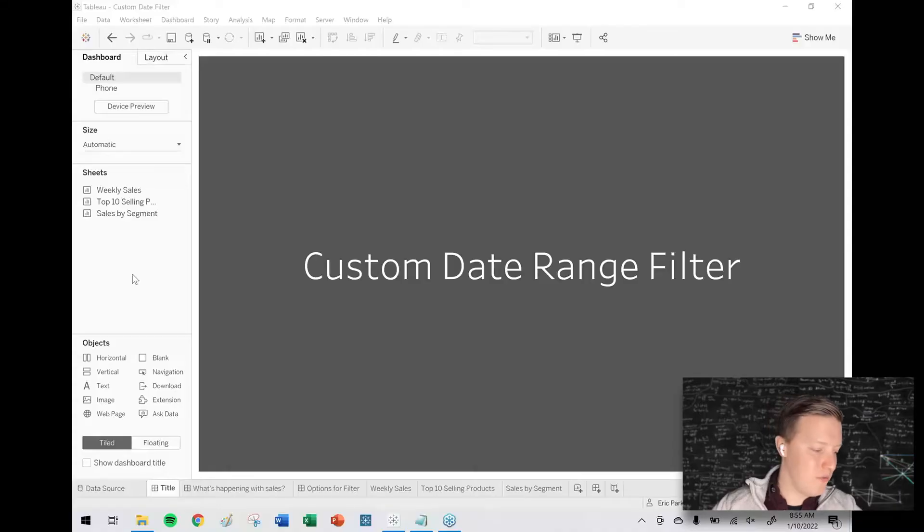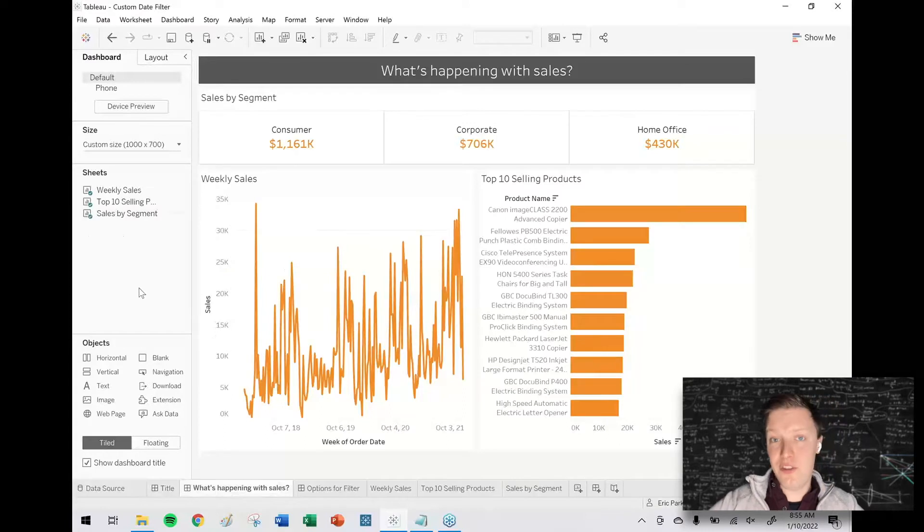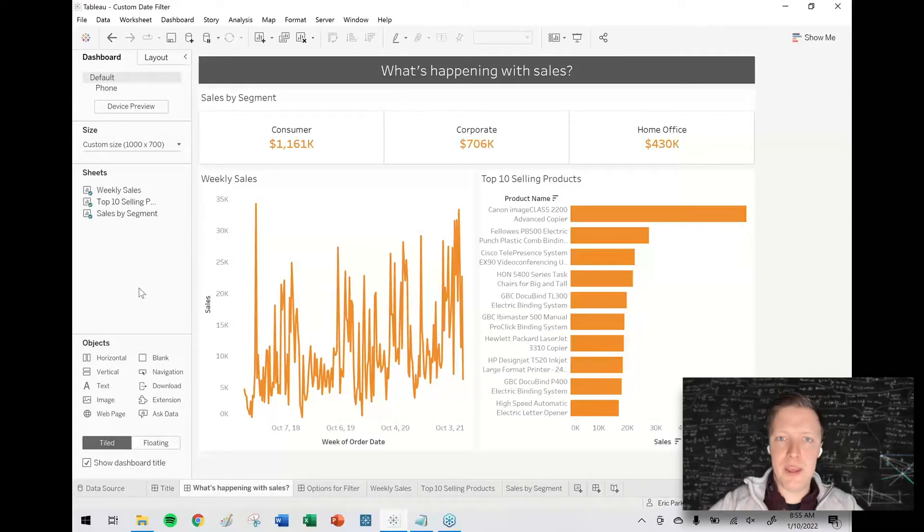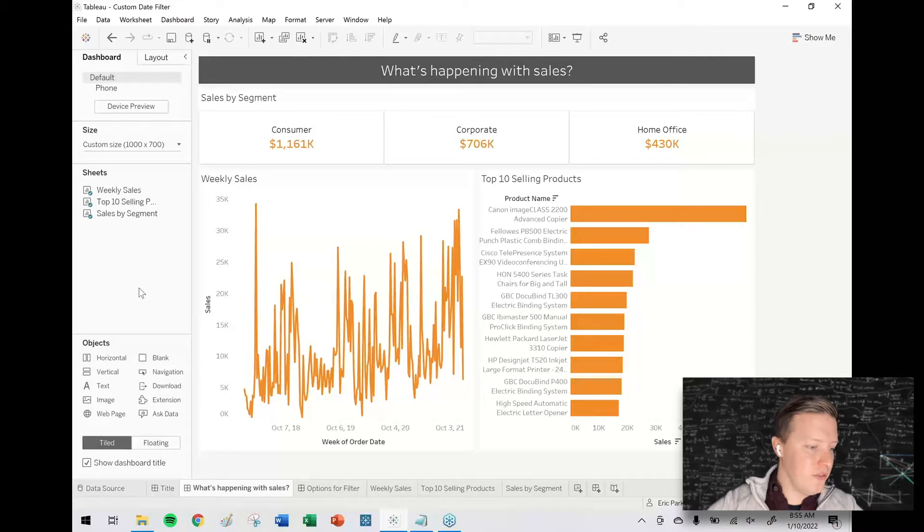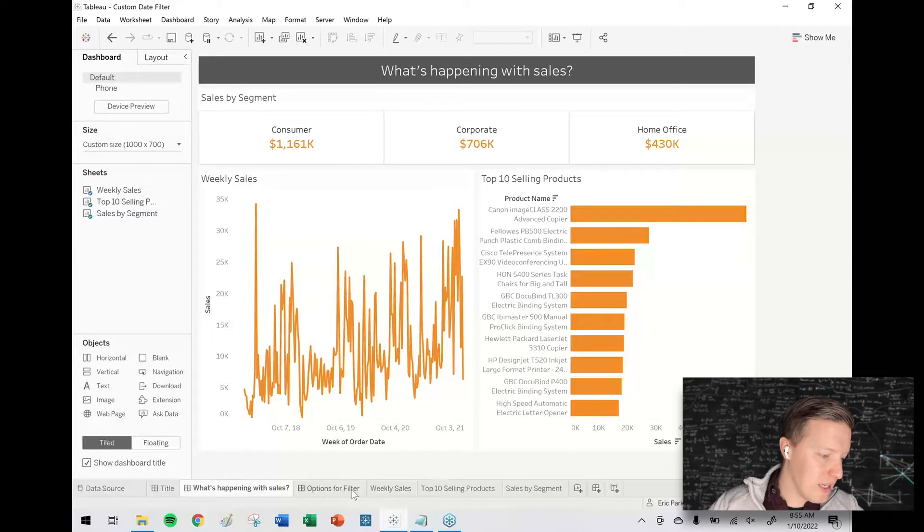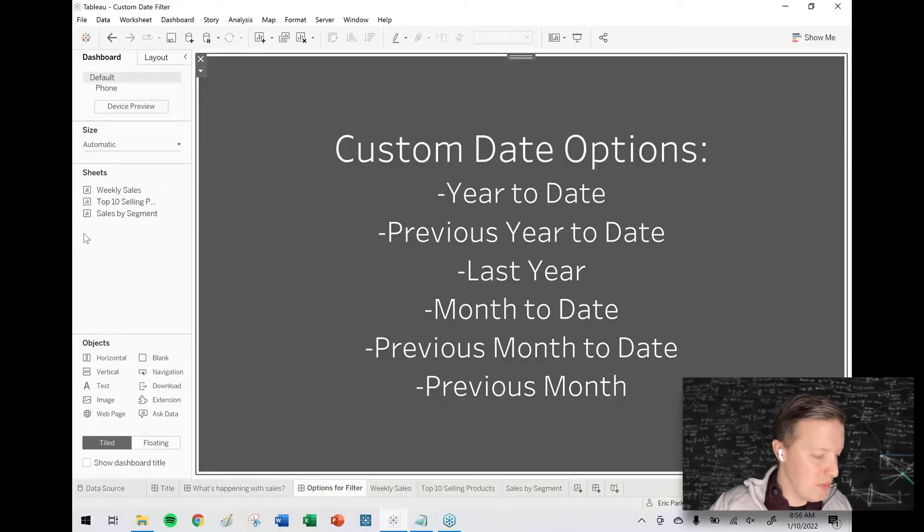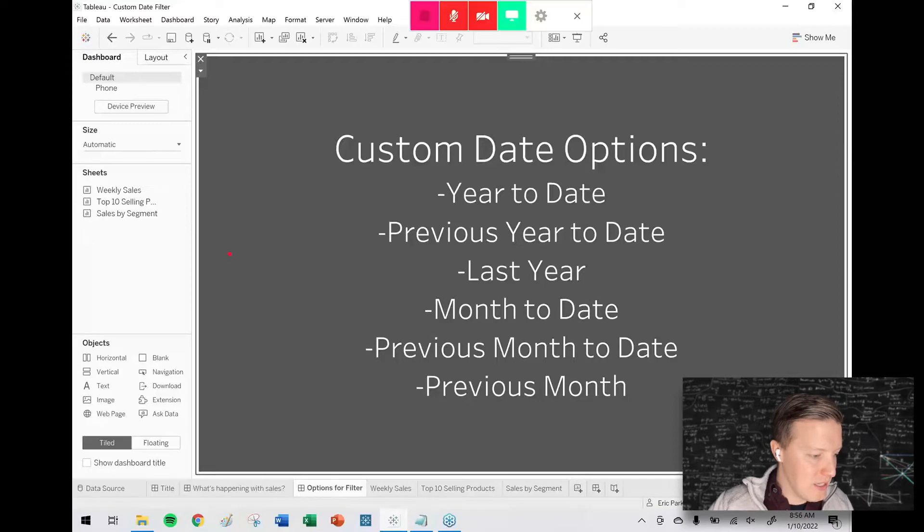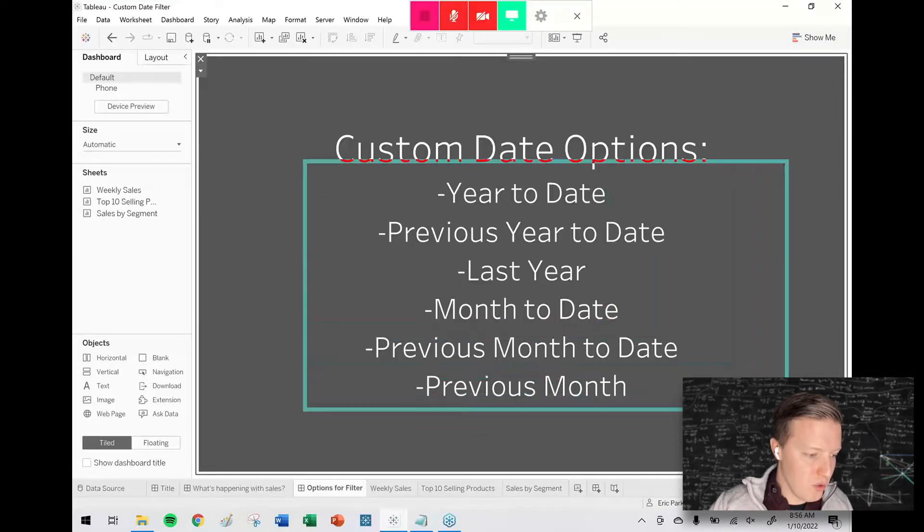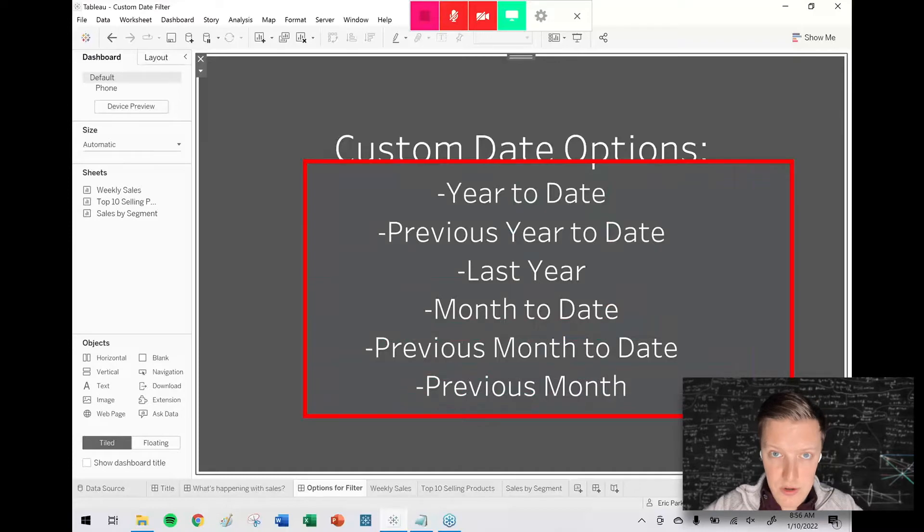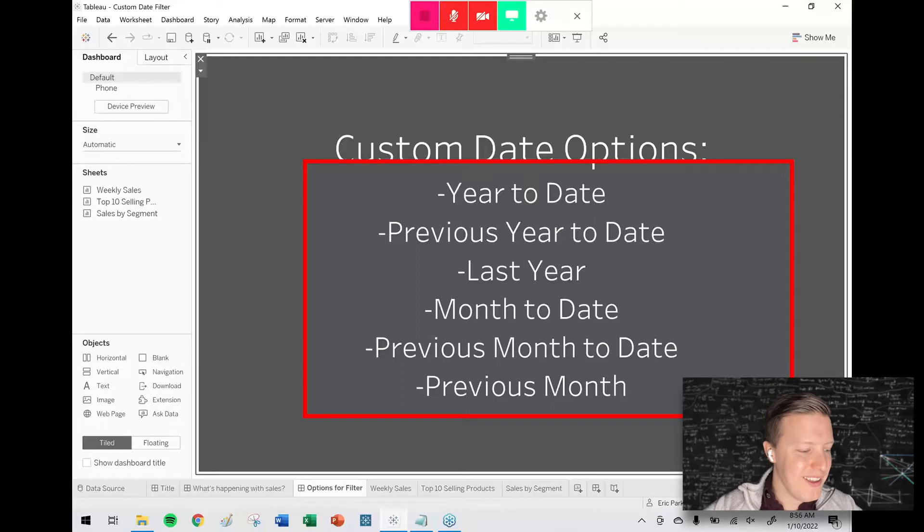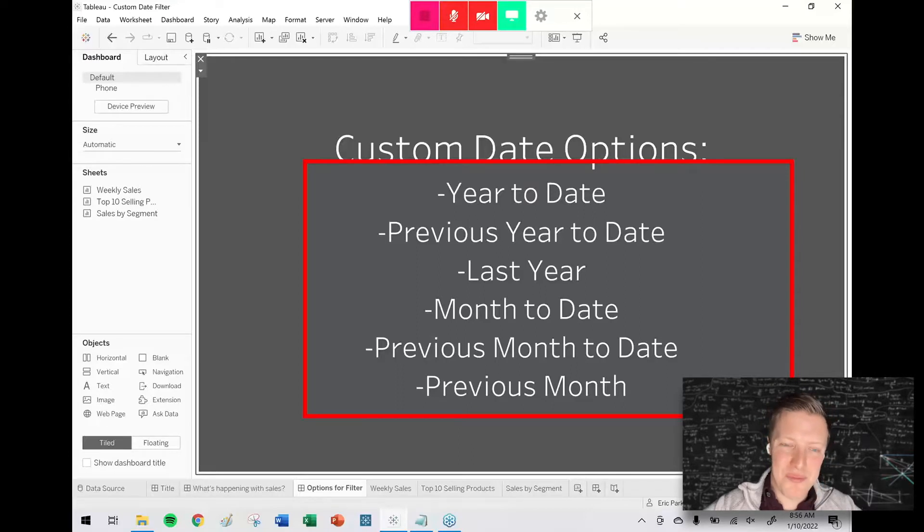I've got this generic sales dashboard. What's happening with sales? We've got sales by segment at the top, weekly sales in the bottom left, and top 10 products in the right. Let's say I'd like to give my user six different ways that they can filter this dashboard by date: year to date, previous year to date, last year...